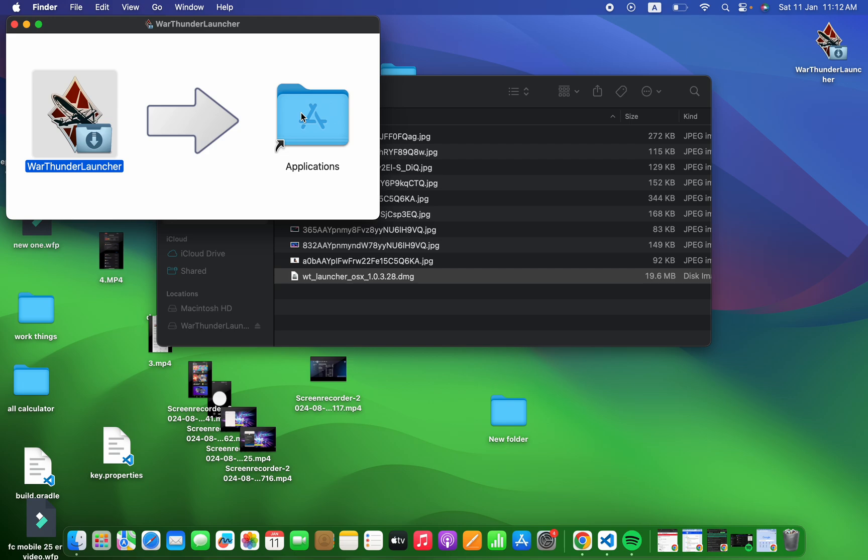It's quite simple to download War Thunder on your macOS. I hope this video helped you. Subscribe to this channel for more information like this. Thanks for watching and see you in the next video.